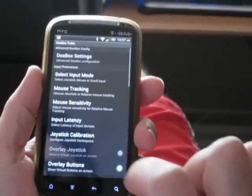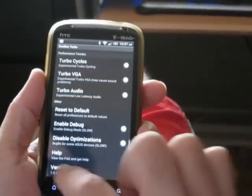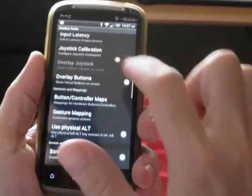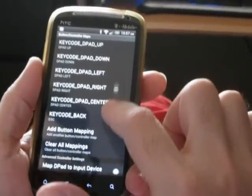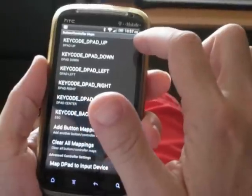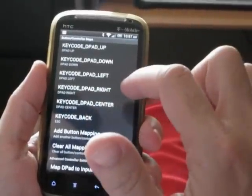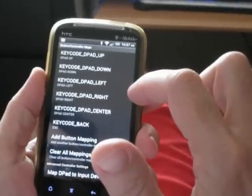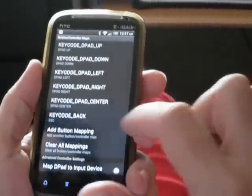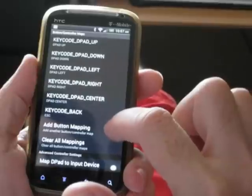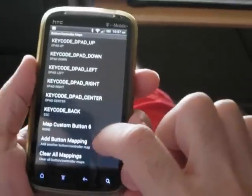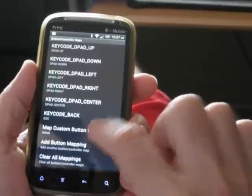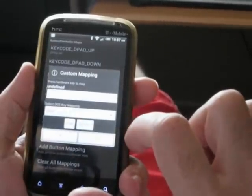Let's go into the DOSBox Turbo configuration screen. As you can see, I'm running version 1.50. Let's edit the button and controller maps. By default, DOSBox Turbo already sets up the up, down, left, and right D-pad mappings to the arrow keys on the keyboard. So I want to map the X and Y buttons so I can play Doom. I'll hit add button mapping and define a custom button mapping.